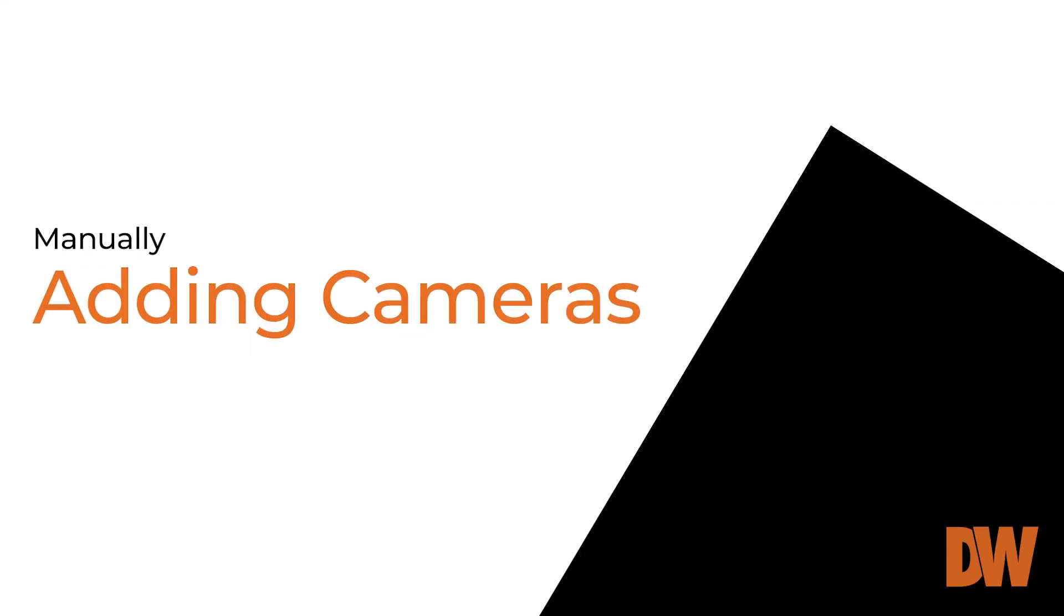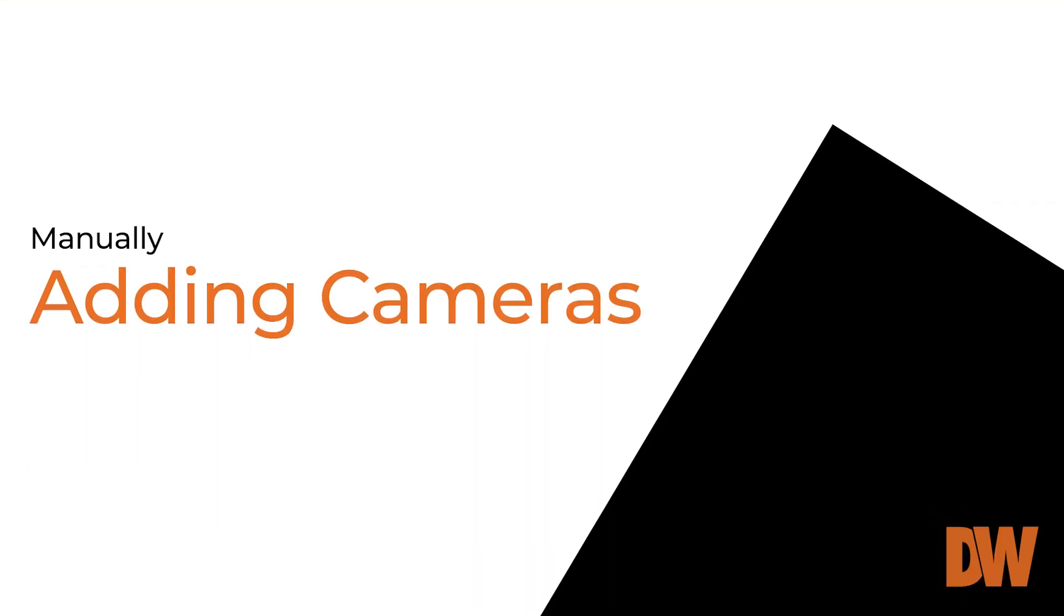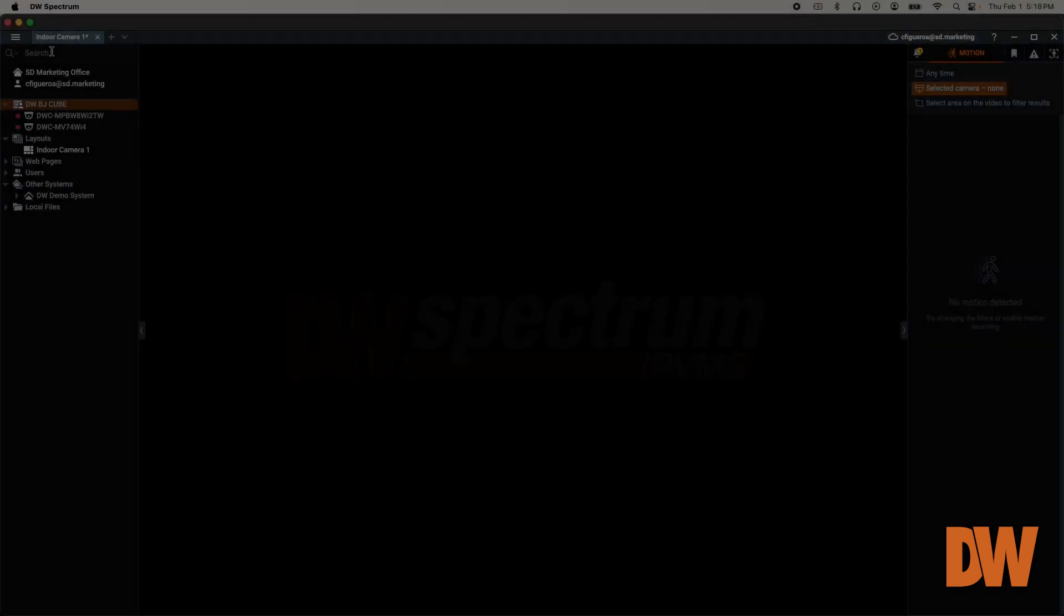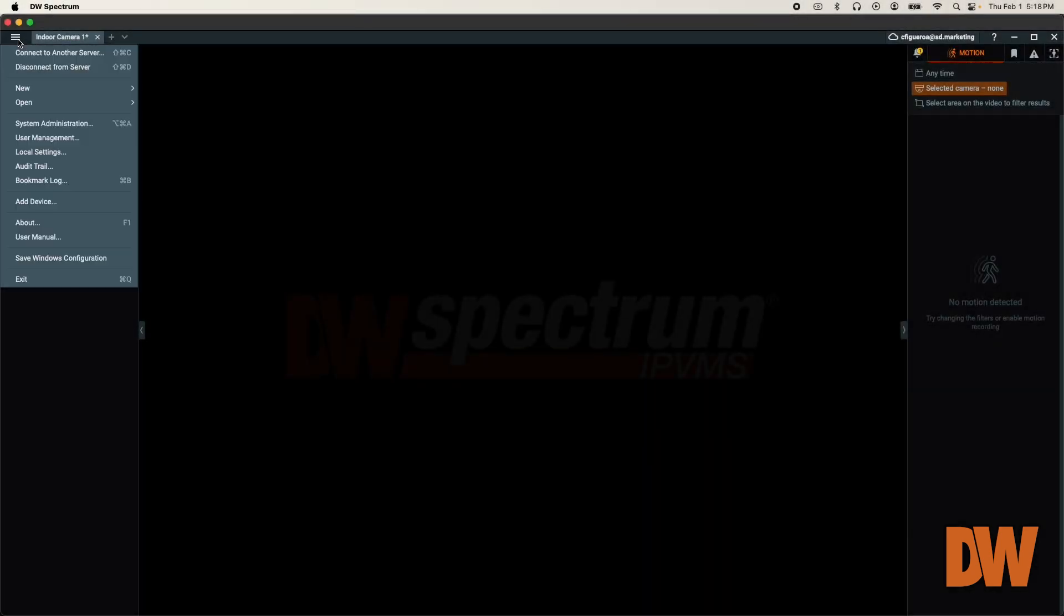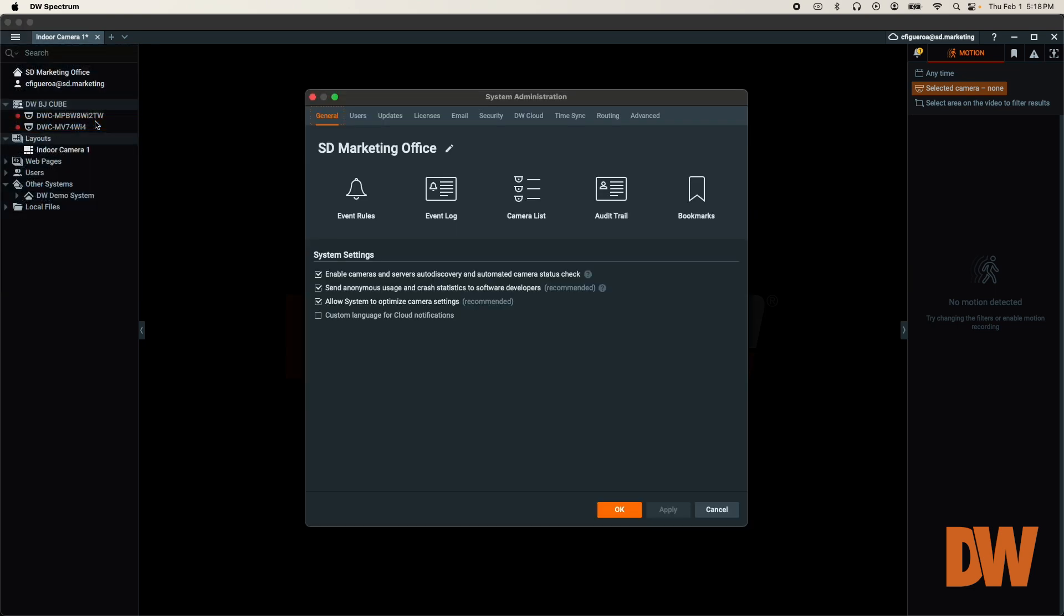While the default settings of DW Spectrum will allow the system to automatically scan and add ONVIF profile S IP cameras to the server, there may be instances where a camera must be added manually. You can turn the camera auto-discovery setting on or off in the General tab of the System Administration menu.